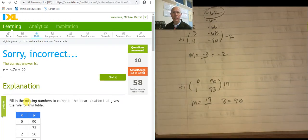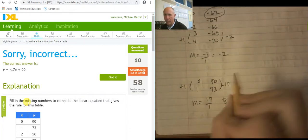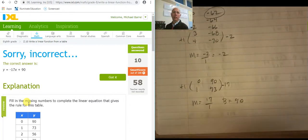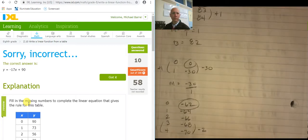Wait — negative, negative 17. Negative 17, Mr. Barr. Negative 17. The slope is negative 17, not positive. Got it.